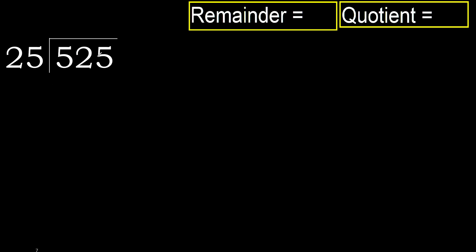525 divided by 25. 5 is less, therefore next.